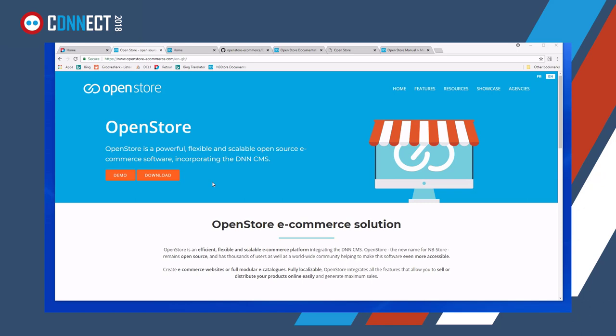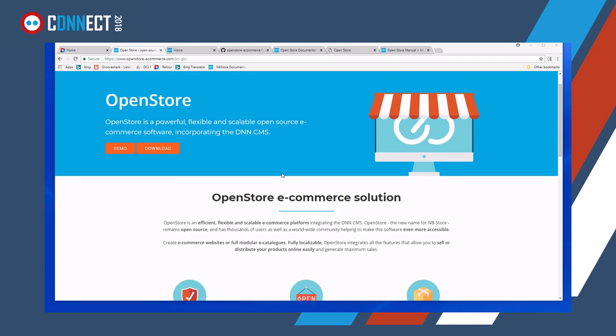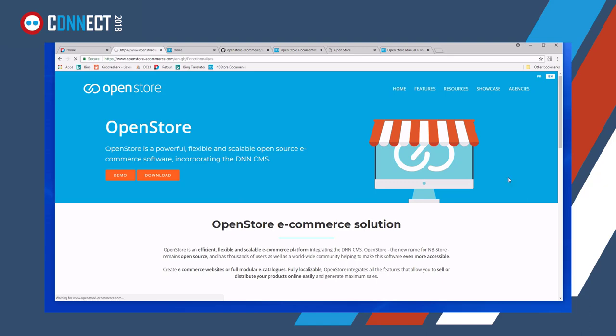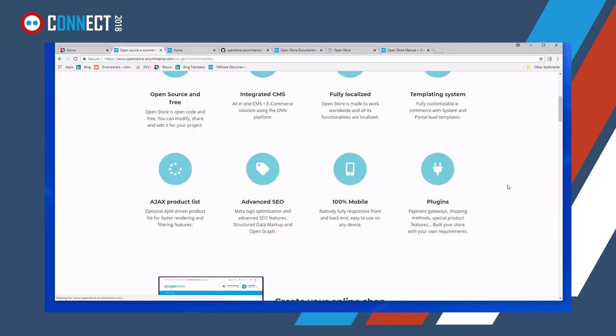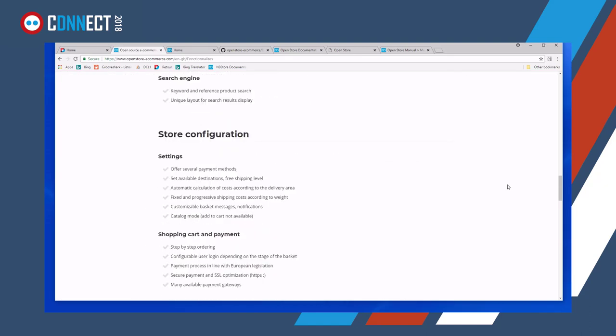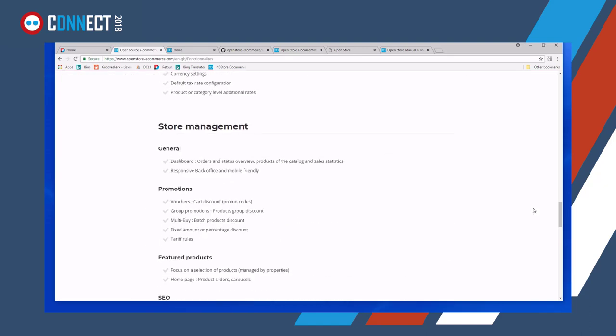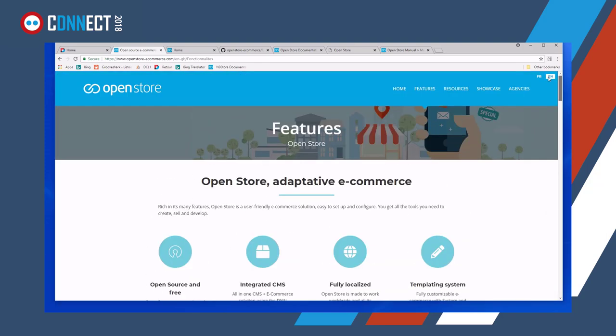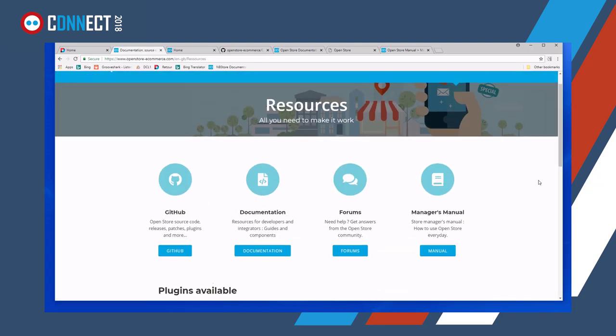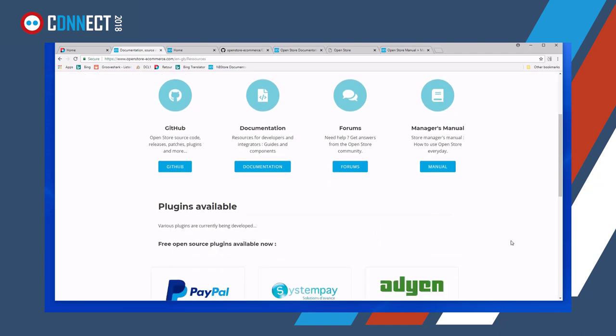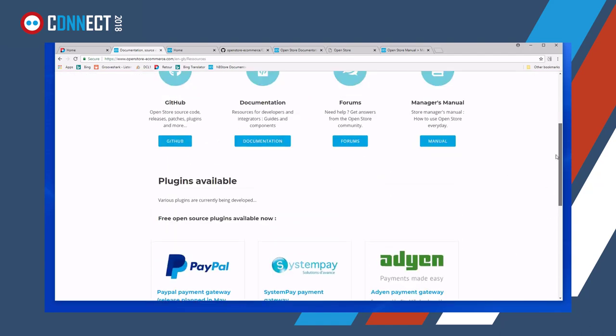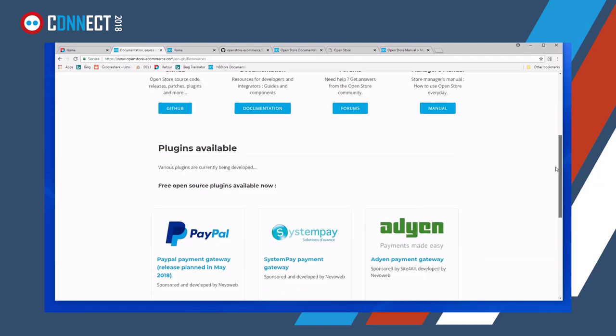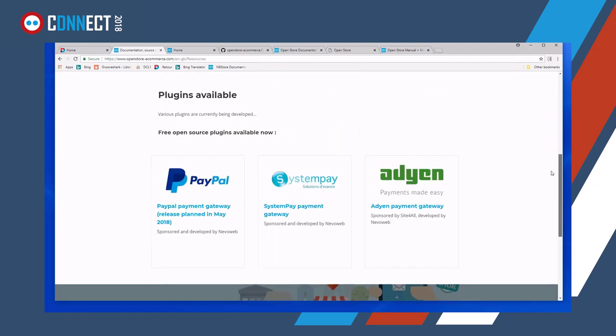So on their website, it's just a basic website, which is the standard that you obviously get. There's a demo link, a download link, features which will give you a list of all the features that OpenStore contains. Resources link to the GitHub, the documentation forums, and manager manual. And also on here, we're putting in the plugins that are available for free open source.